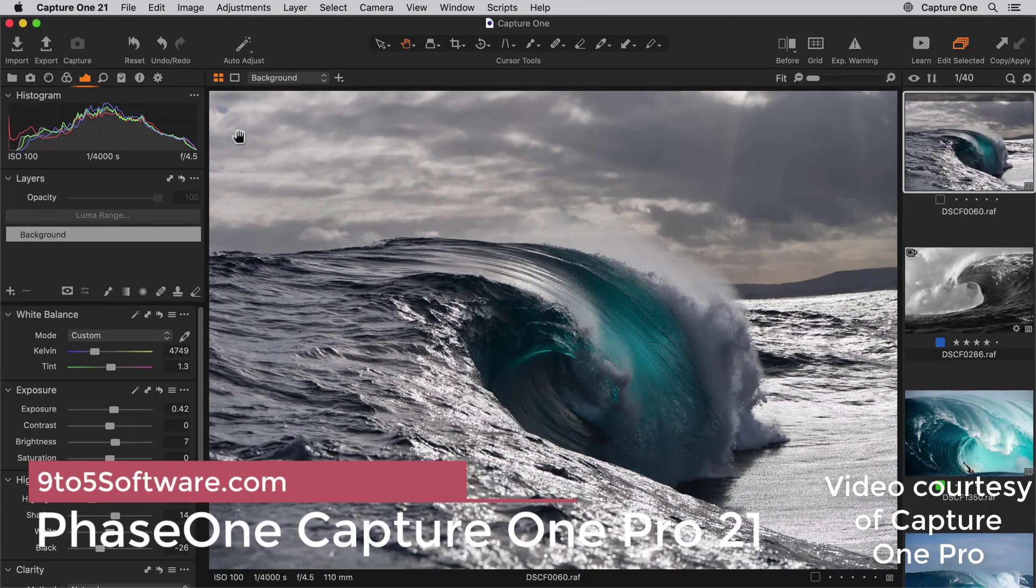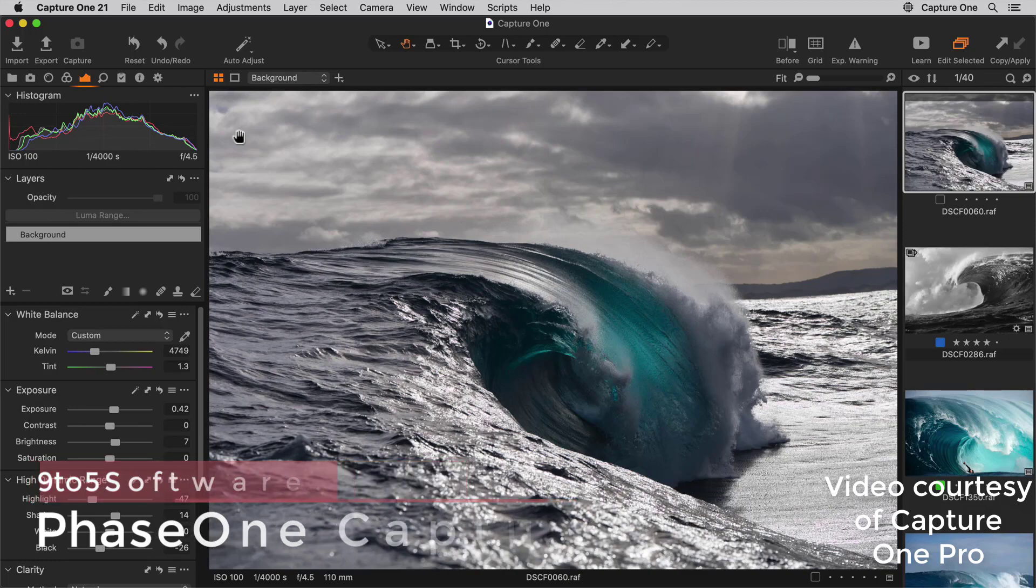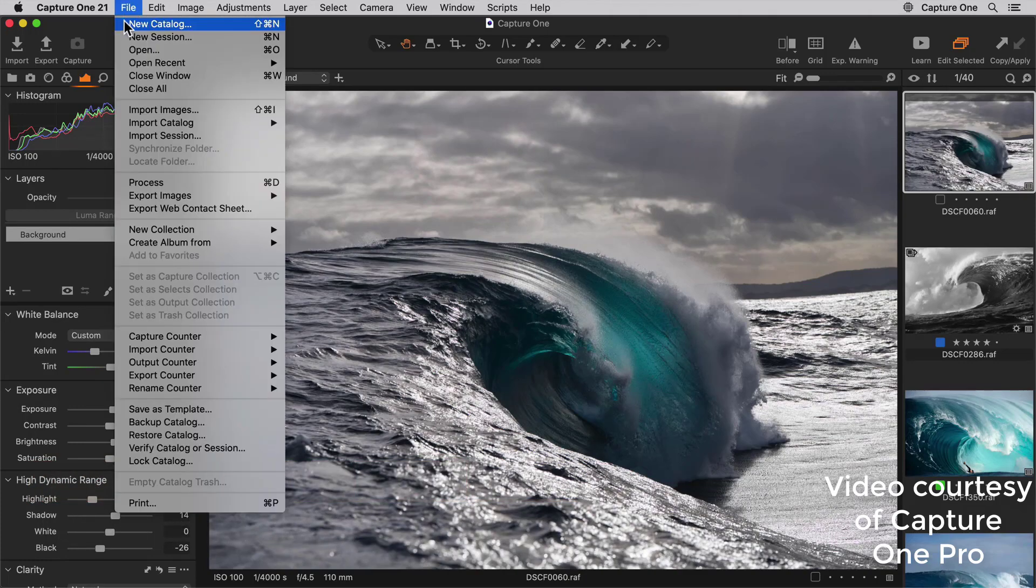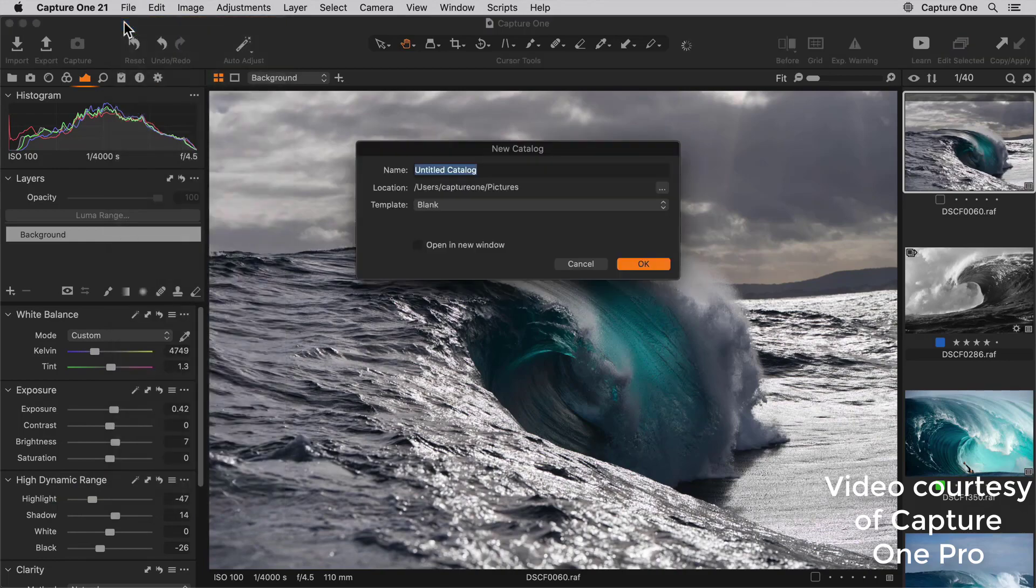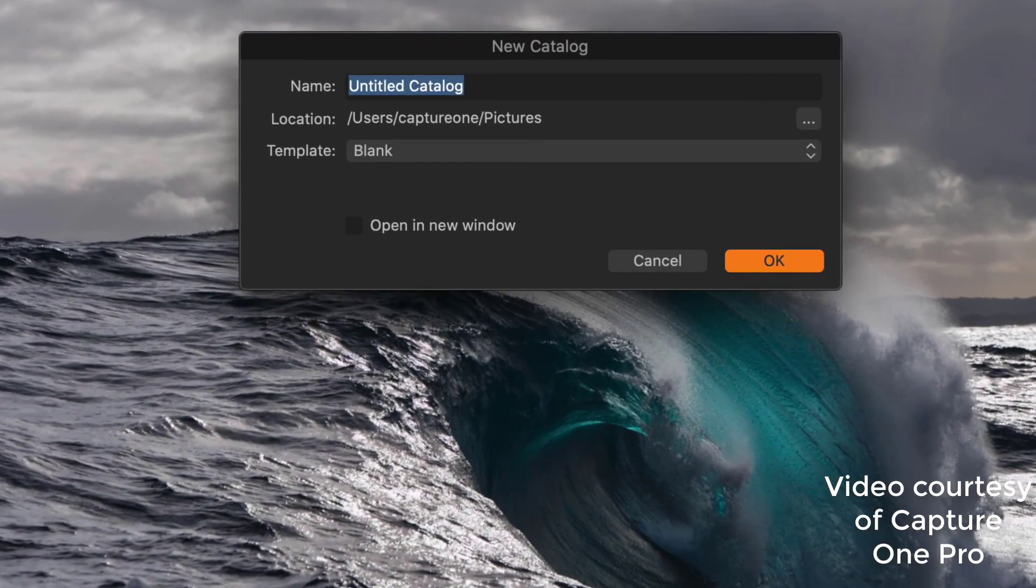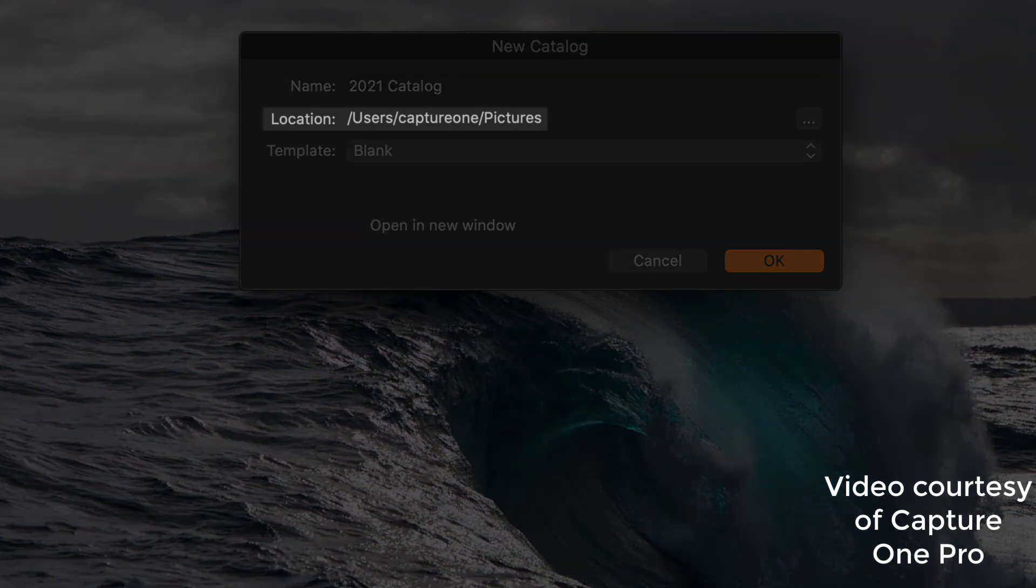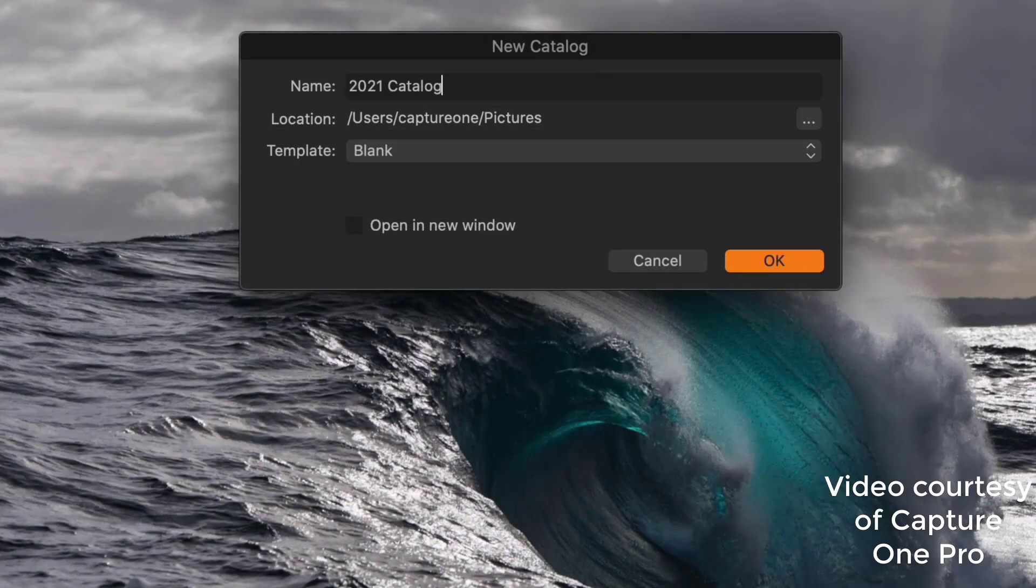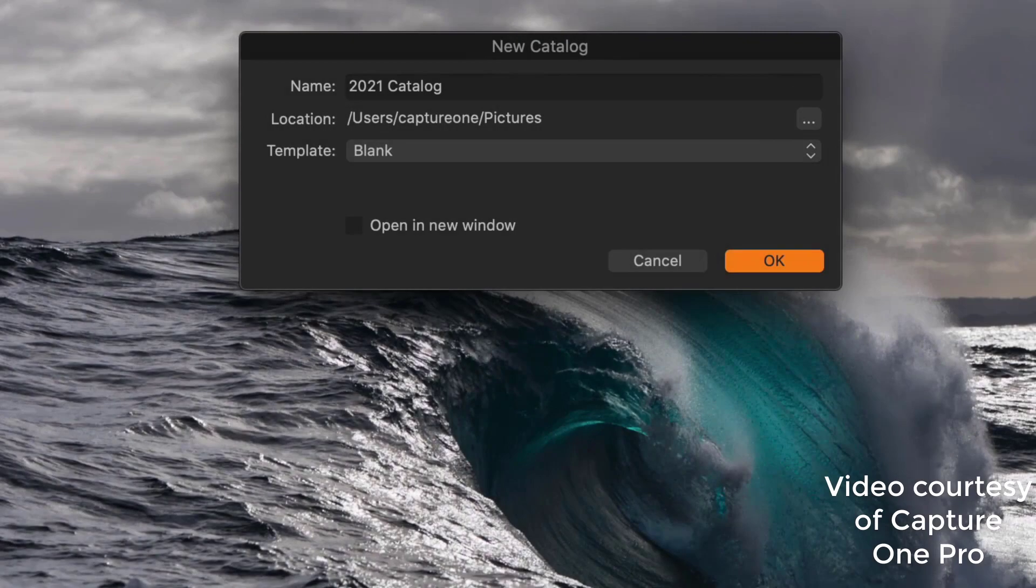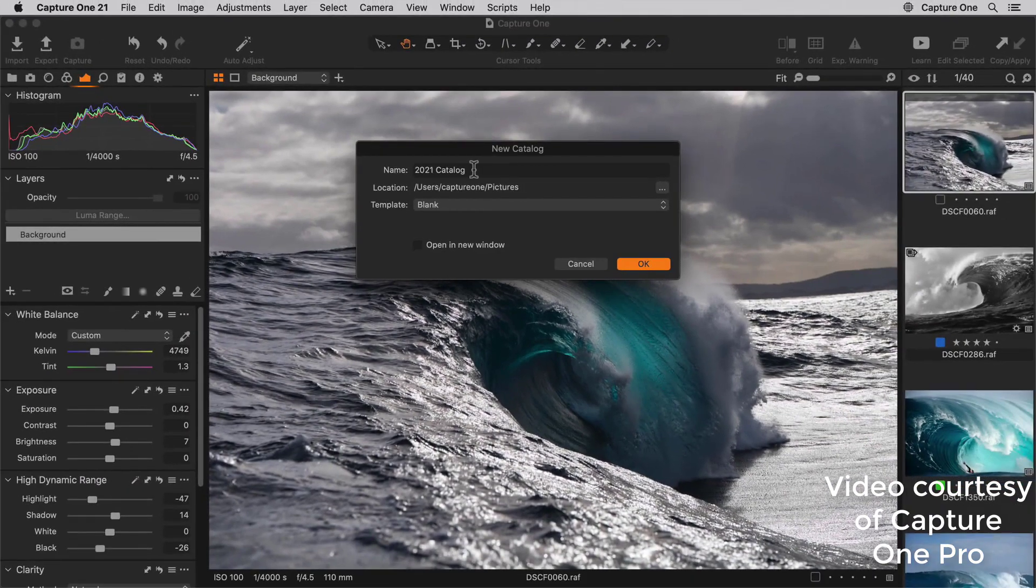Starting at number 4, we have Phase 1 Capture One Pro 21. Capture One works both as a tethered capture and editing tool for studio photographers with a session-based workflow, and as a Lightroom-style image catalog, searching and non-destructive editing tool. It works in a single window rather than in Lightroom-style modules, and has a highly customizable set of tool tabs.